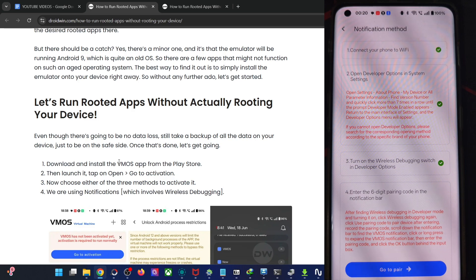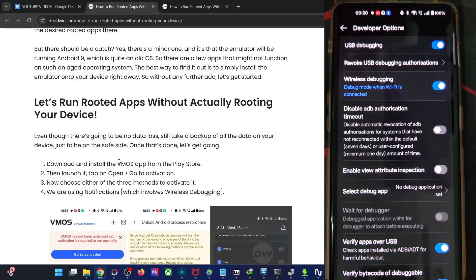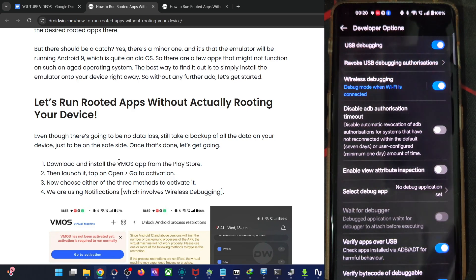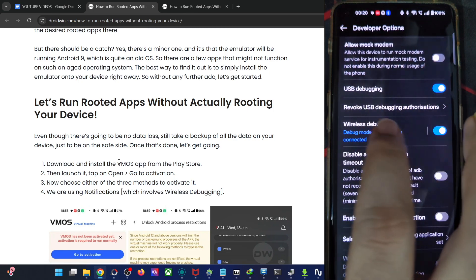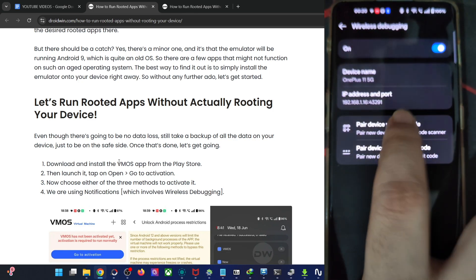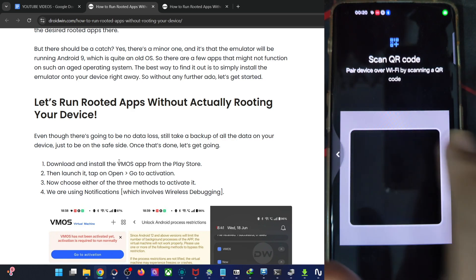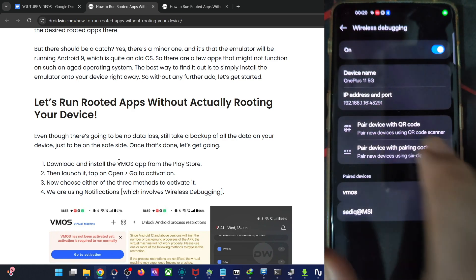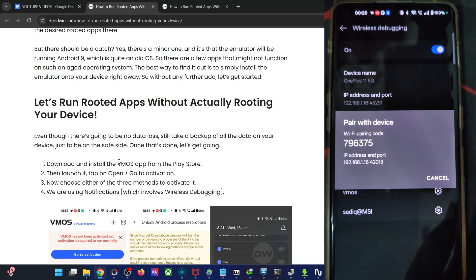So tap on it. And now you have to go to the pairing menu. From the pairing menu, enable wireless debugging, tap on wireless debugging now and pair device pairing code.